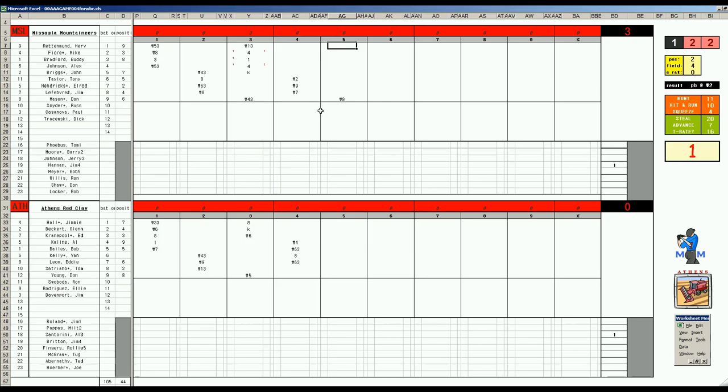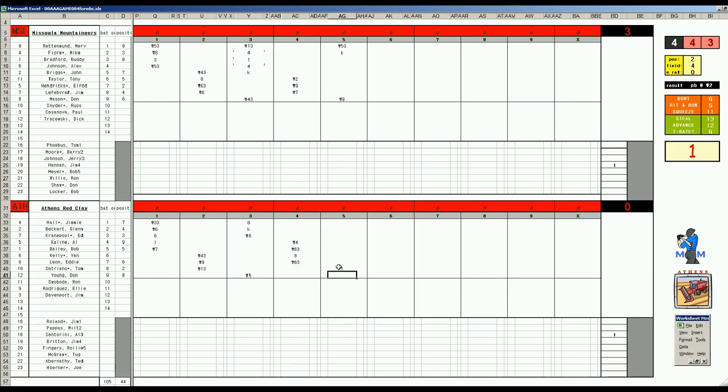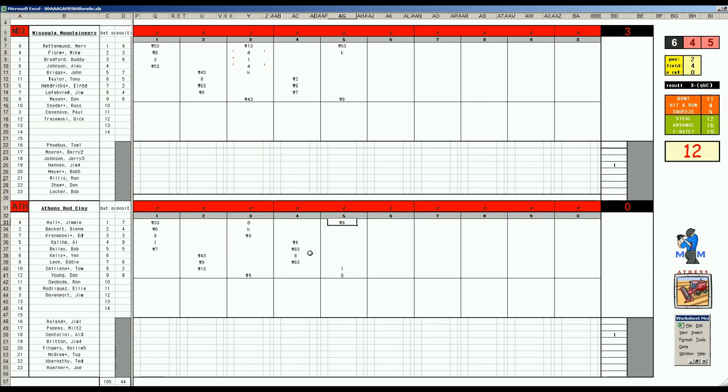Fiore off the Santorini card rolls the one, gets the solo homer and Missoula's on the board. Buddy Bradford double 1 to 17, he gets a single. Alex Johnson 5-10 homer 1 to 8 double - and all of a sudden here comes Missoula, they've woken up. A roll of three, two homers off the Santorini card - that can't be good. Three nothing.